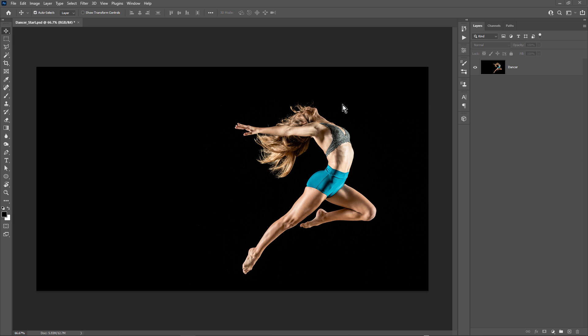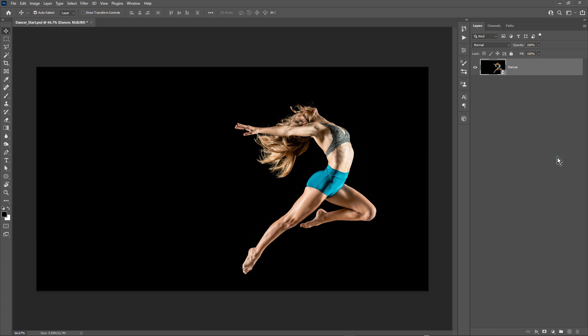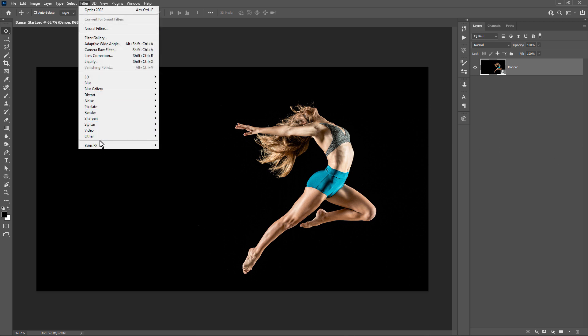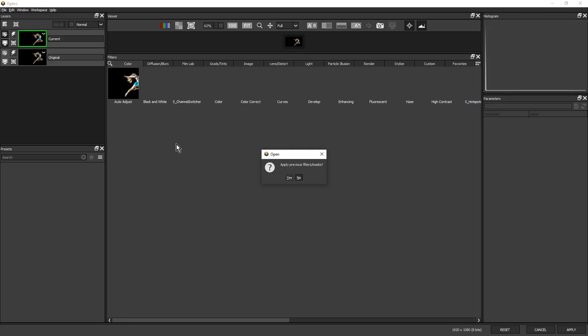The first thing I'm going to do is right click on my layer and choose convert to smart object. That'll make Optics a smart filter, which means it's going to be able to be modified later. Next, from the filter menu, I'm going to choose Boris FX, Optics 2022, and this will launch the Optics interface.